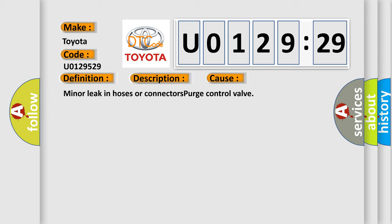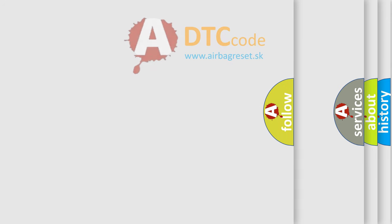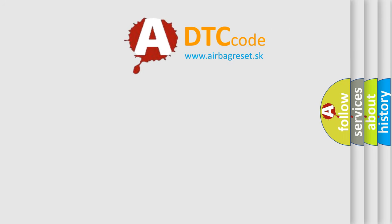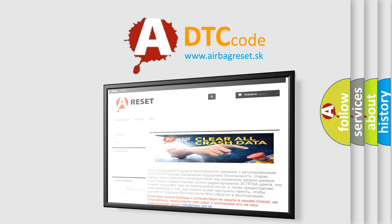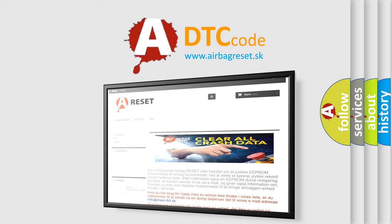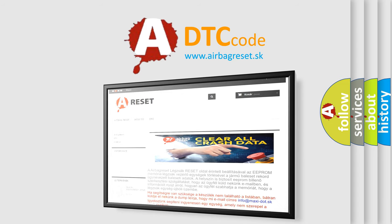The airbag reset website aims to provide information in 52 languages. Thank you for your attention and stay tuned for the next video.